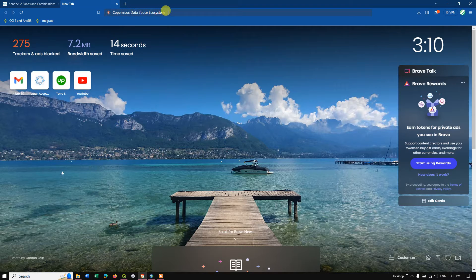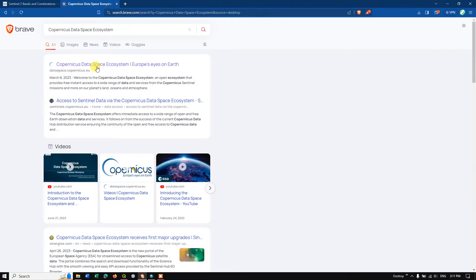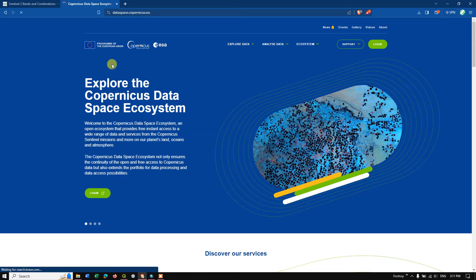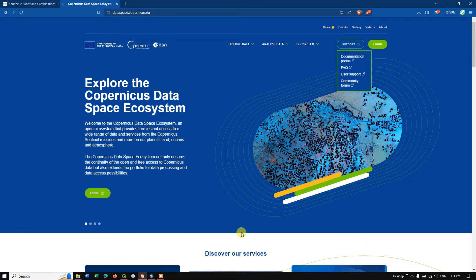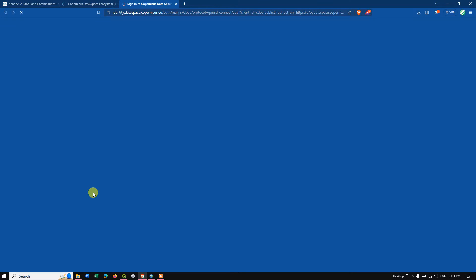Open your browser and type in 'Copernicus Data Space Ecosystem' and hit search. You can see the first link is dataspace.copernicus.eu — I'll be giving this link in the description. Click on the link and go to the official website. Here, select the option 'Login'.